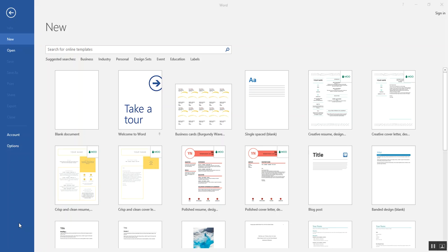A template is a pre-designed document. The style and layout are already created for you. Your job is simply to provide meaningful content.